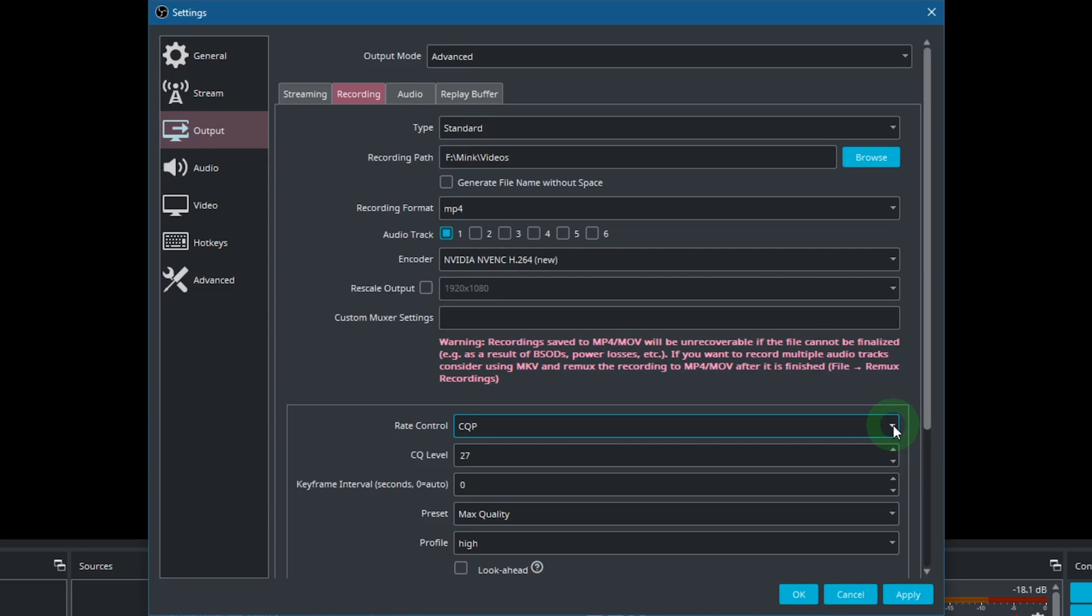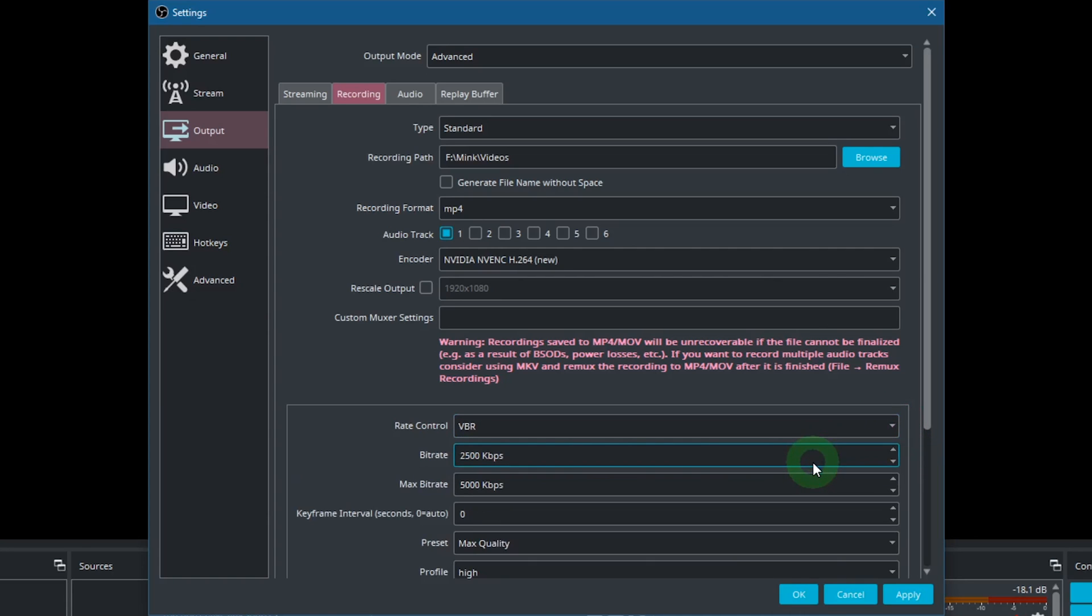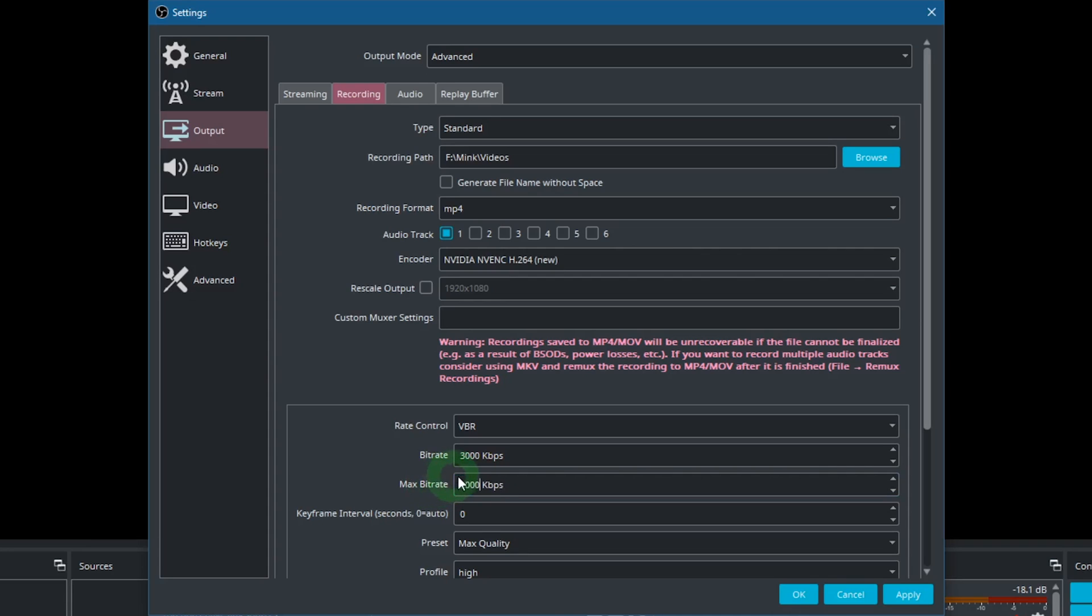Alternatively you could also use VBR, Variable Bitrate. With this setting you have more control over how high your bitrate can go. Higher resolutions and frame rates will require more bitrate to ensure a good quality. For timelapses you won't need a very high bitrate. For 1080p and 30fps, 3000kbps could already be enough.